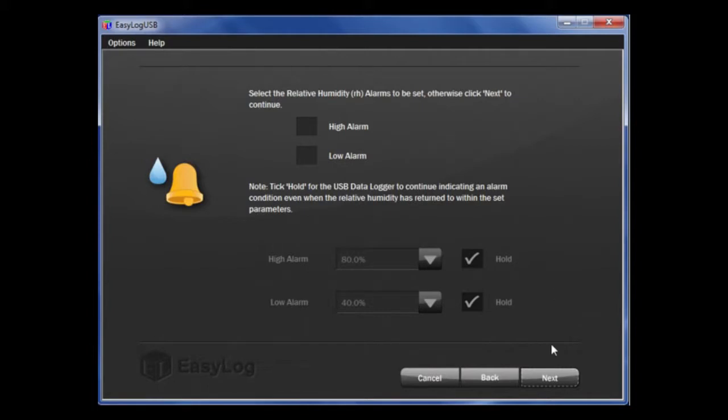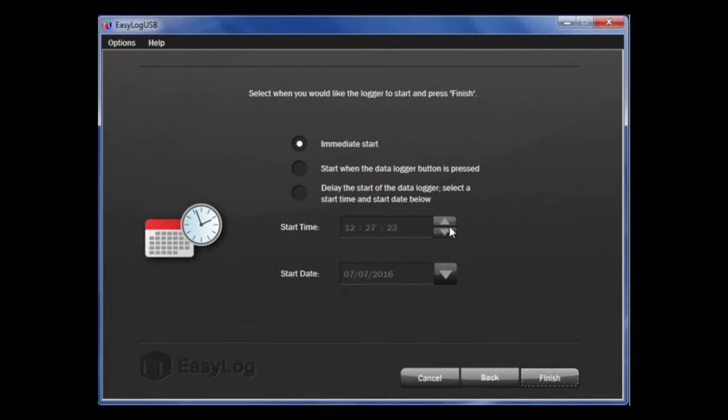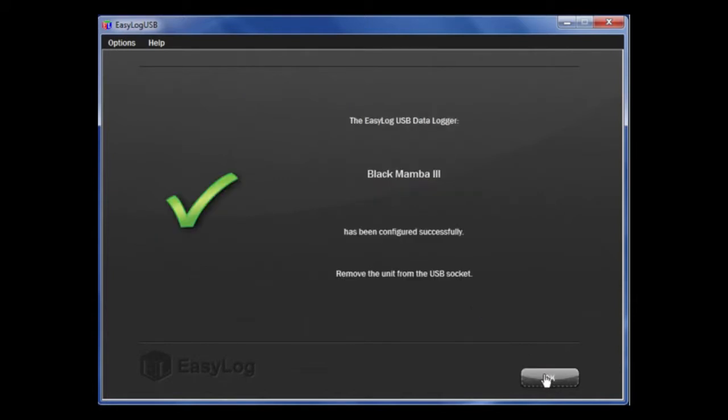Finally, you can set up how you want the data logger to start. You can start with an immediate start, to start when the data logger button is pressed, or select Delay the Start, which allows you to put a set time and date that you want the data logger to begin recording. Once that is complete, click Finish and your data logger is now complete. Simply click OK to exit.